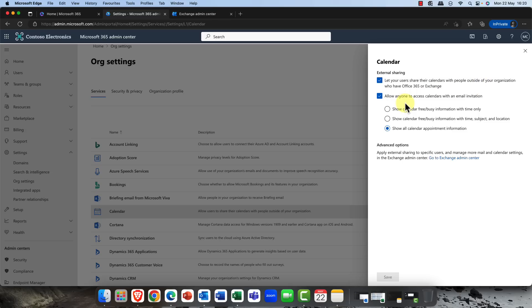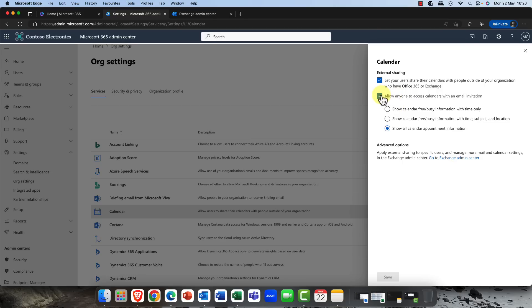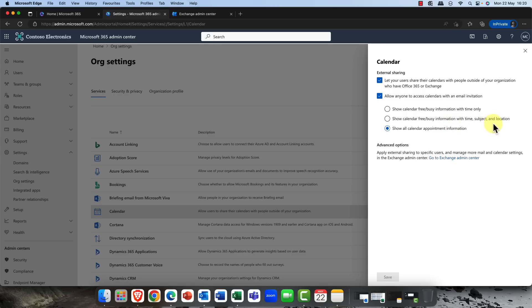External sharing: let your users share their calendars with people. Users can do this in Microsoft Outlook. They can just go ahead and they can share their calendars. Allow anyone to access calendars with an email invitation, so are you going to allow anyone out there, external user to do this? In here you can choose what the users will see, whether they'll see the free busy information only, whether they'll see the subject and location, or all information.